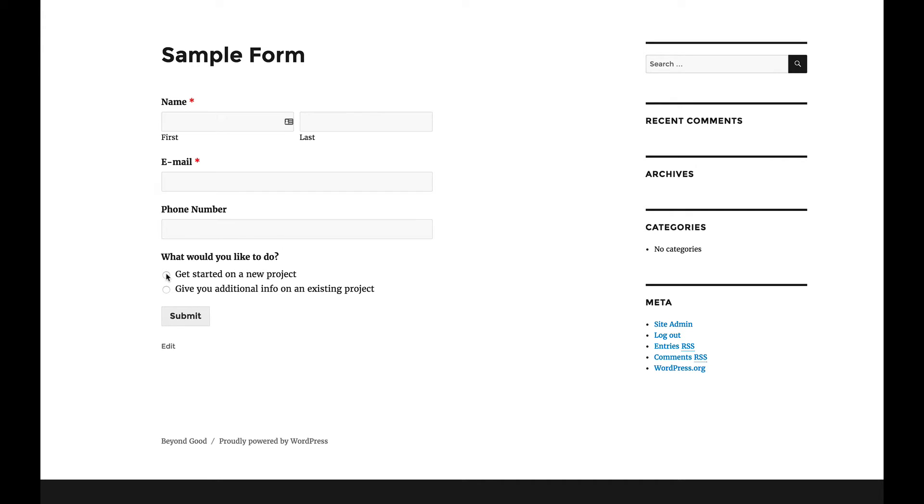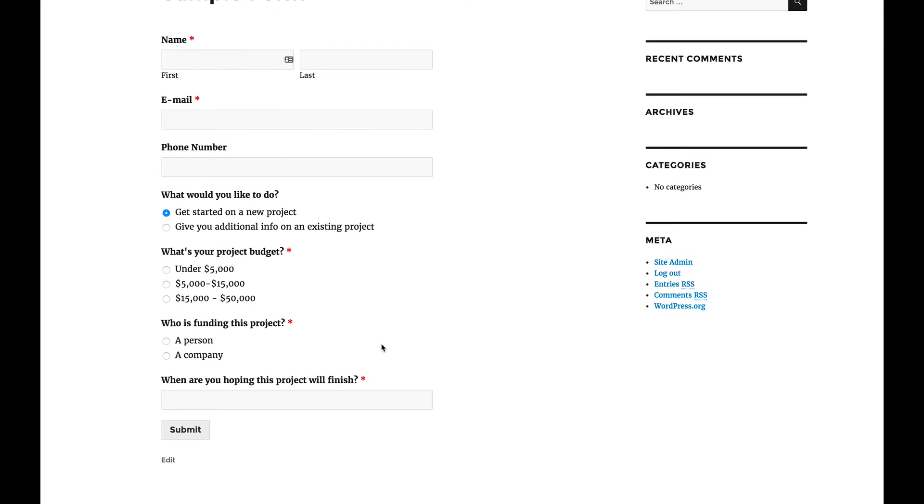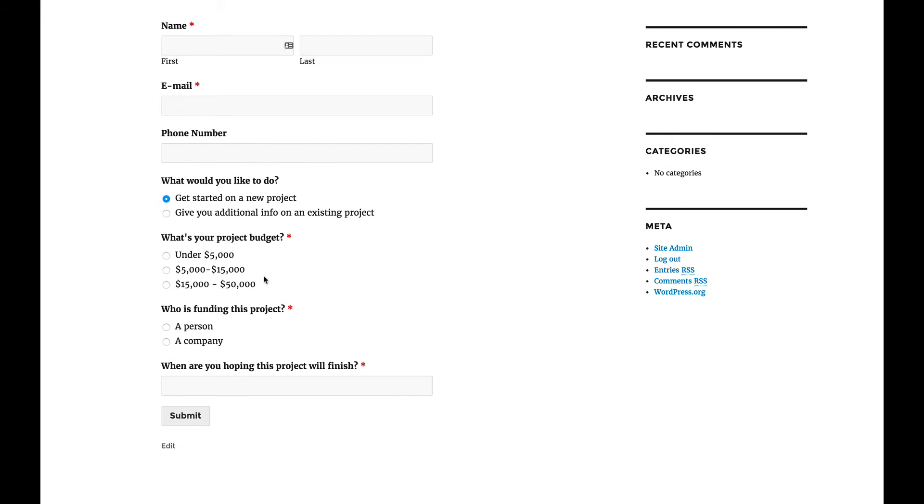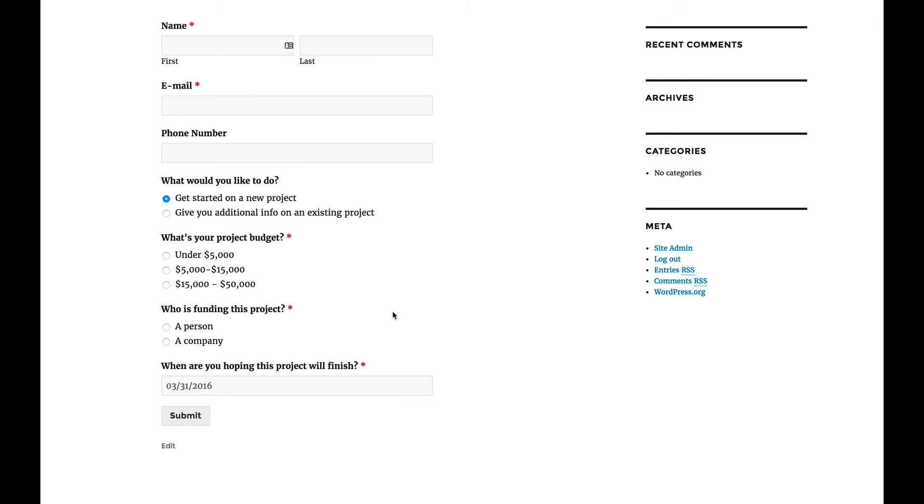Now if I say get started on a new project, you'll see that I get additional questions. What's your budget, which is a required field, and who's funding this project, and when are you hoping to have this project completed by, which is a date and you can see that there's a calendar component to it. Let's say we want it for the end of the month. And so we would fill in this and fill in that and we're ready to go.